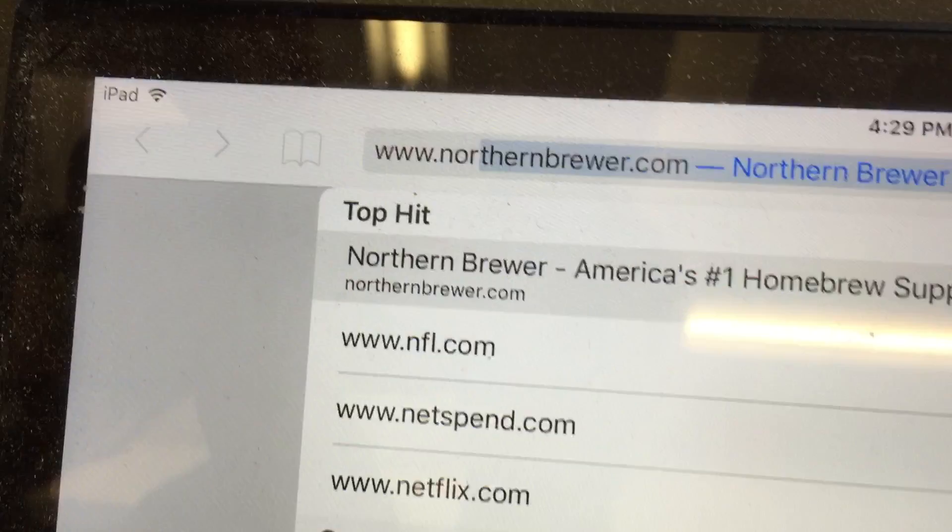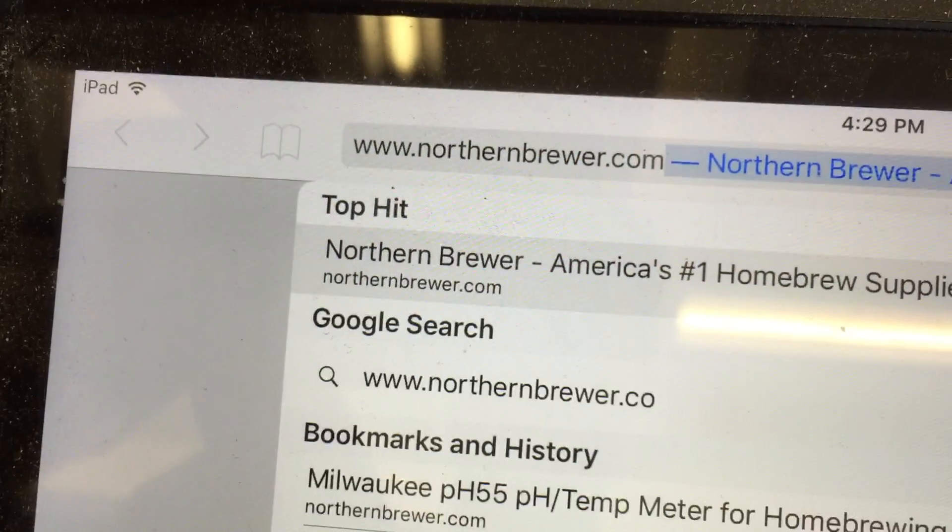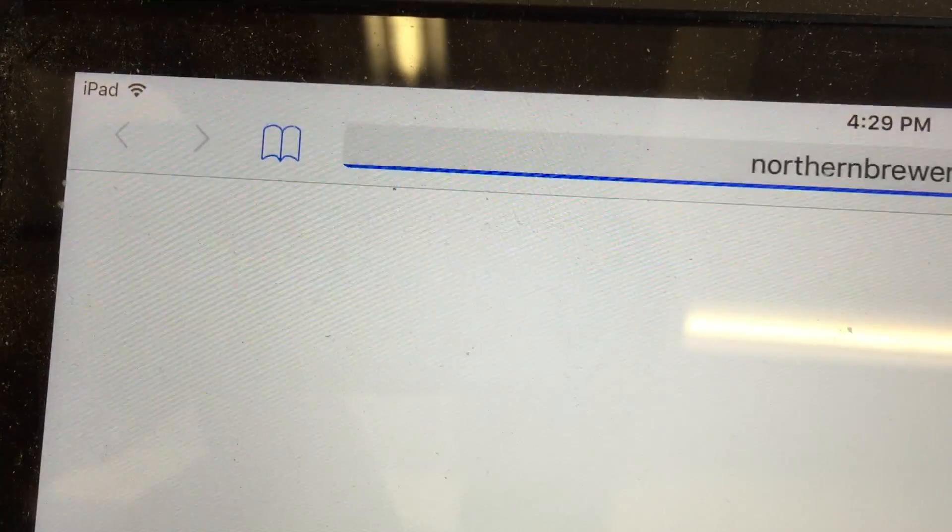Hey, I'm Nick, welcome to Brewing TV, and today I'm going to walk you through Northern Brewer's online priming sugar calculator. Alright, so let's go to the online calculator.